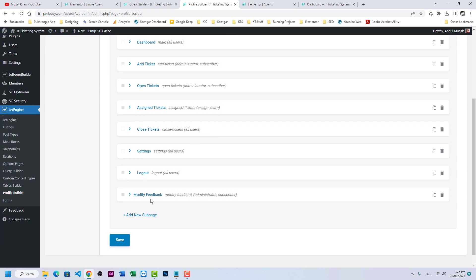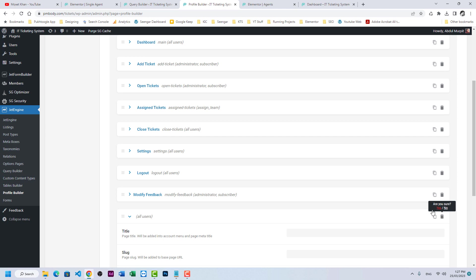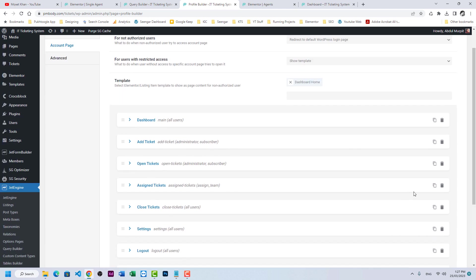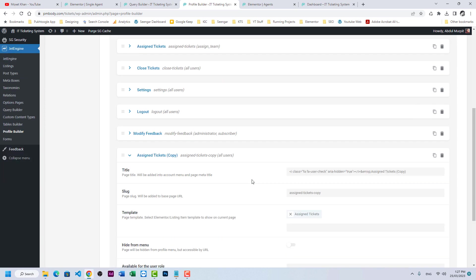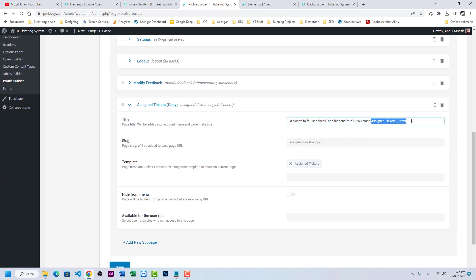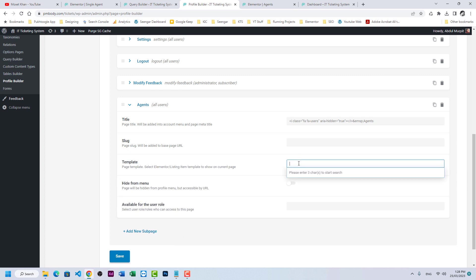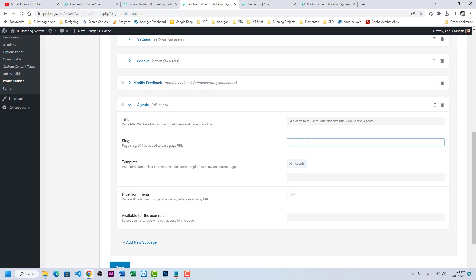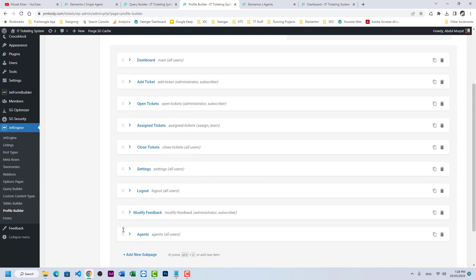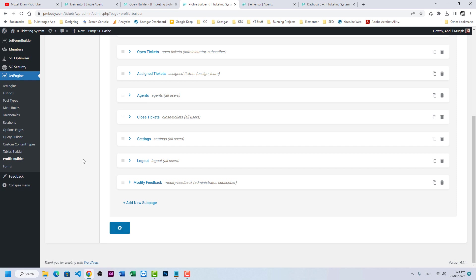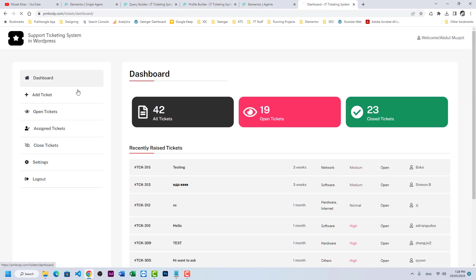We need to add this template to the Profile Builder. Go to Profile Builder, then Account Pages. Duplicate an existing page entry, rename it to 'Agents', set the icon to Users, remove the old slug and set the slug to 'agents', and push it to the top. Save.